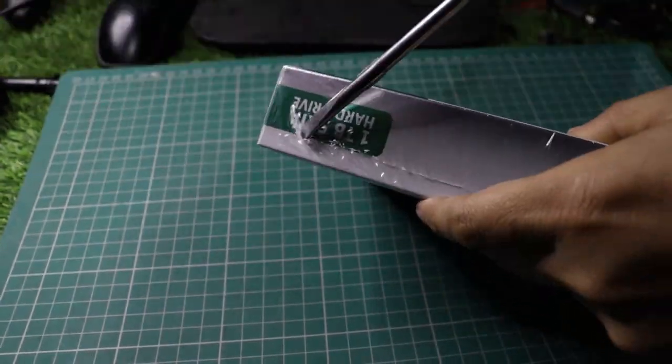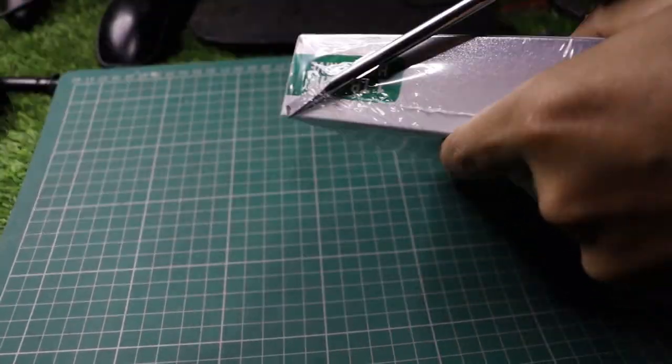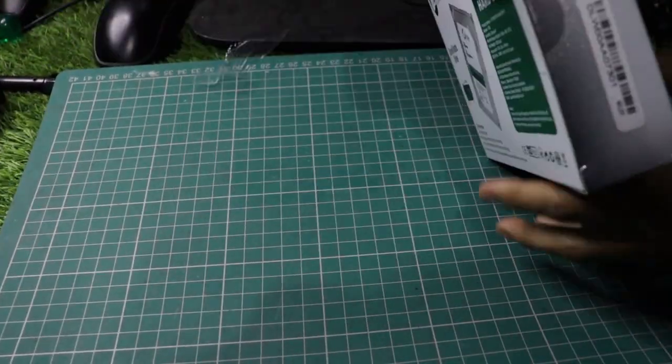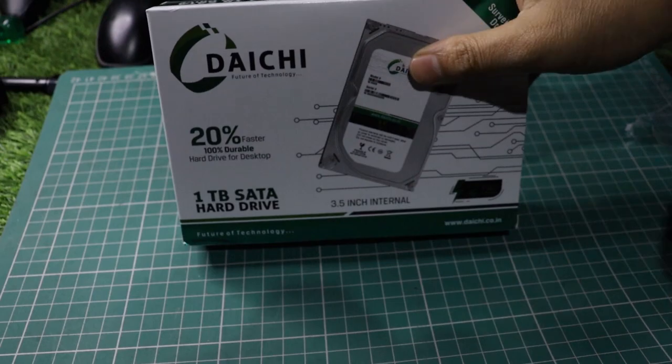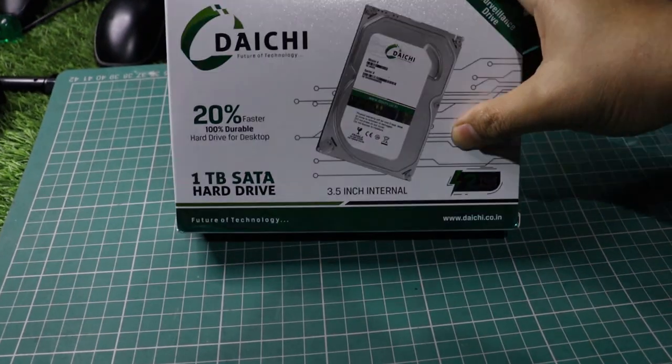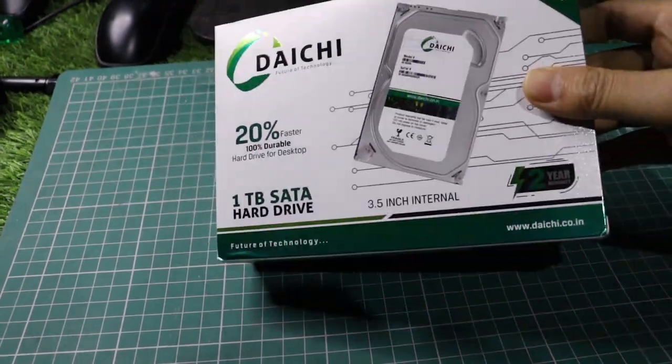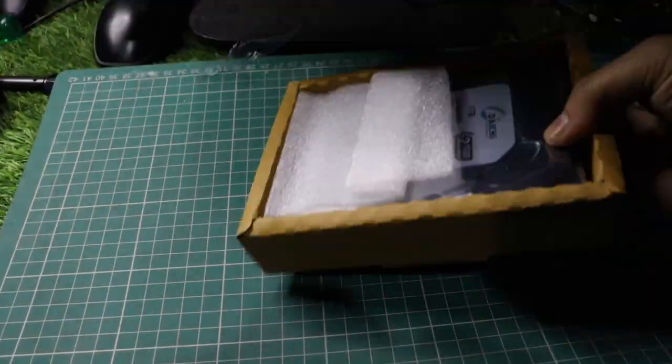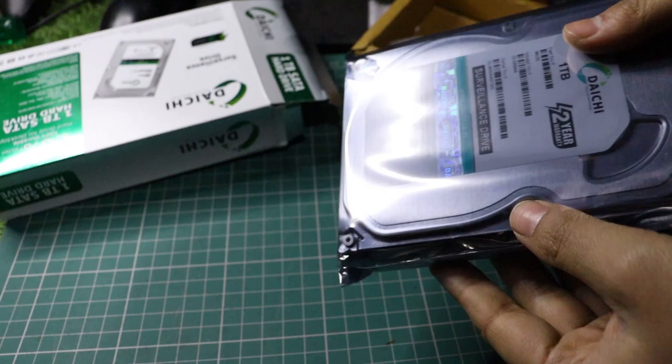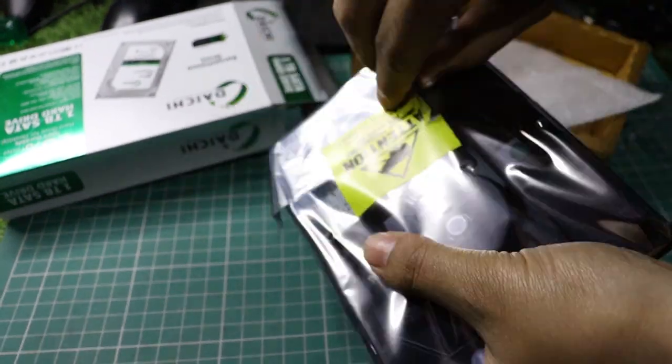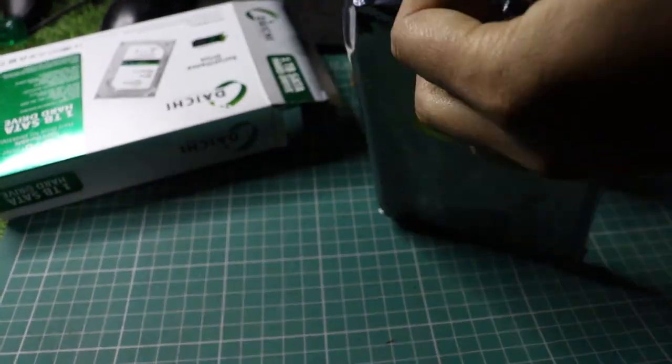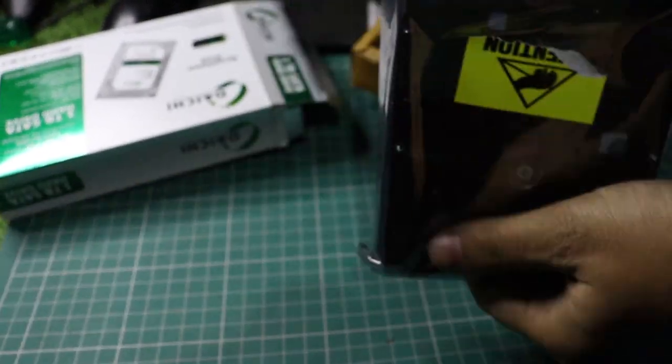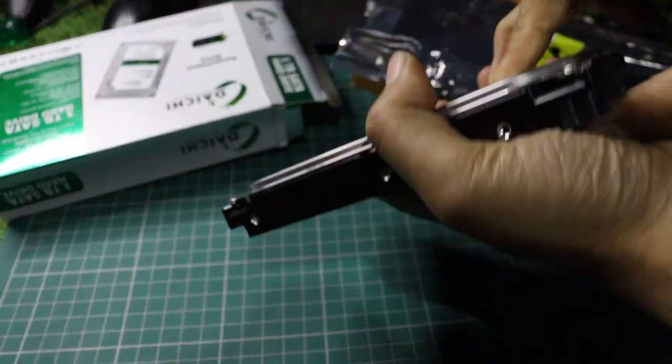In today's world, we all need more storage space, and finding an affordable 1TB hard drive can be challenging. This drive, however, is priced at just 2K rupees on Amazon, making it one of the cheapest options available.